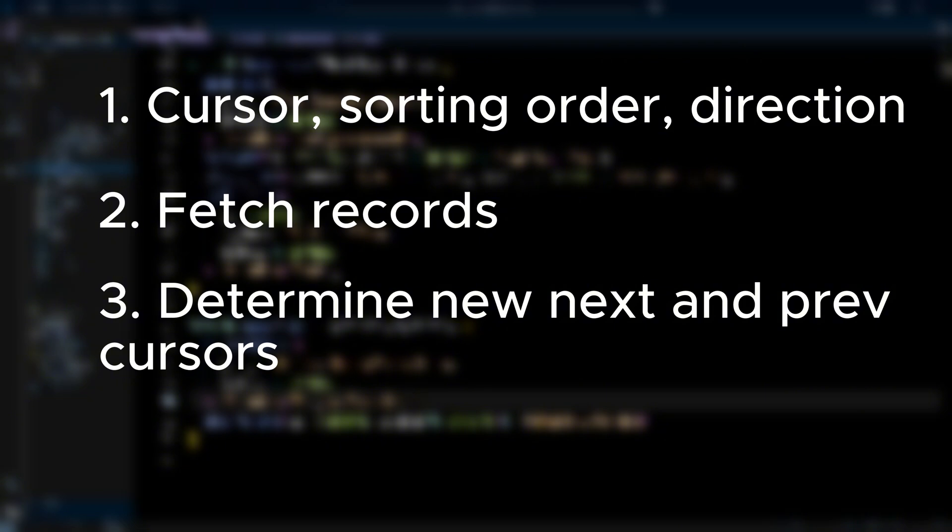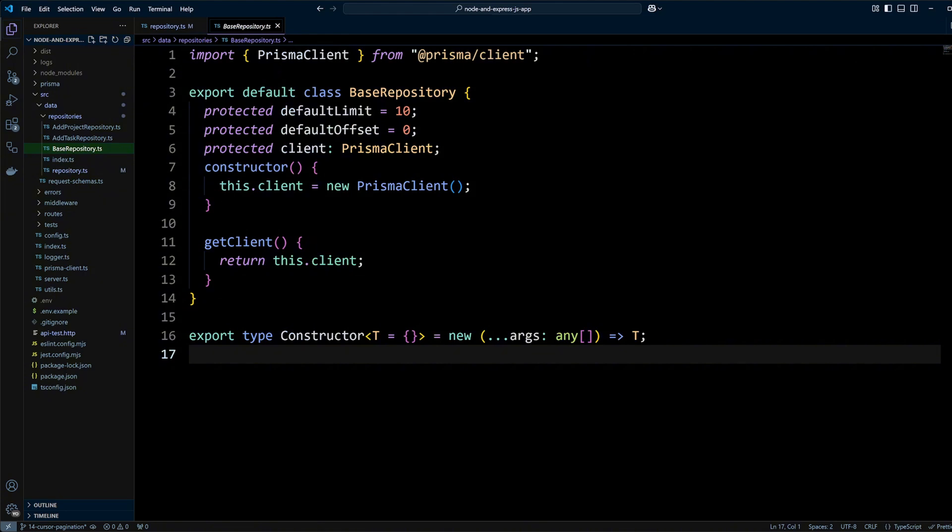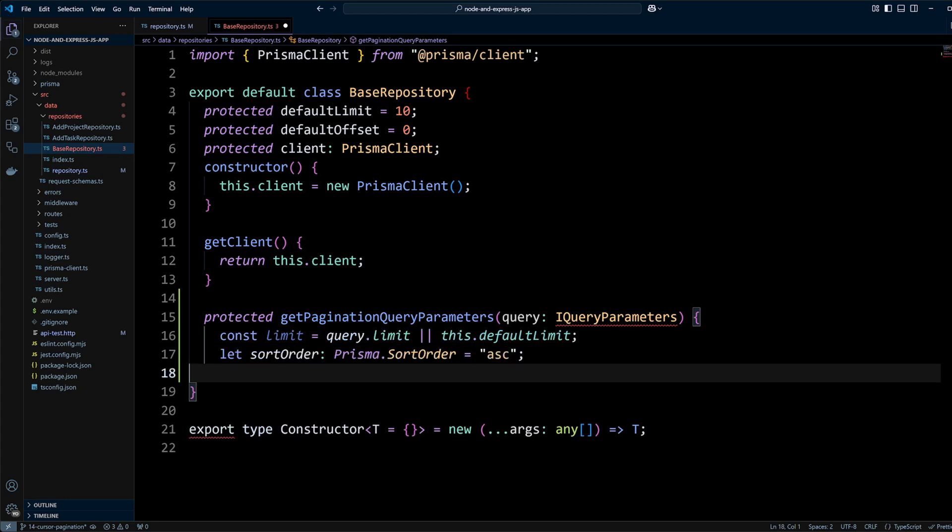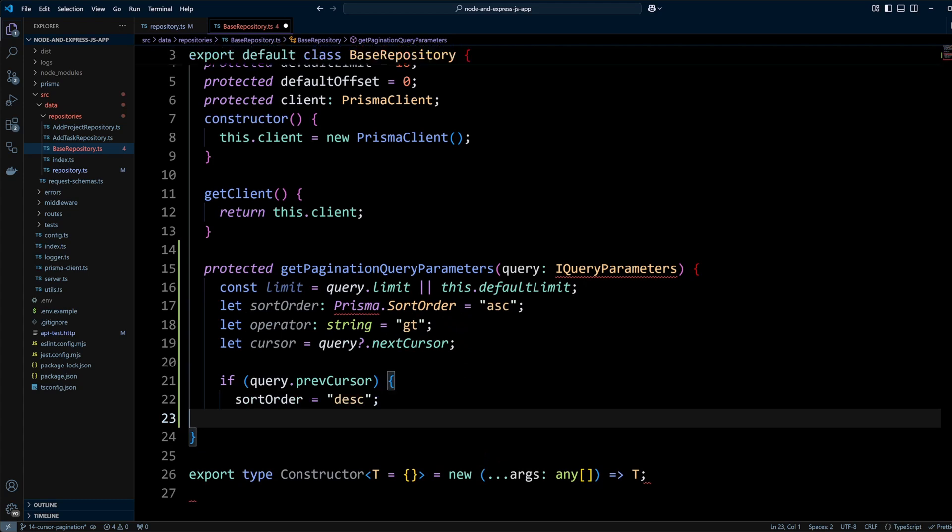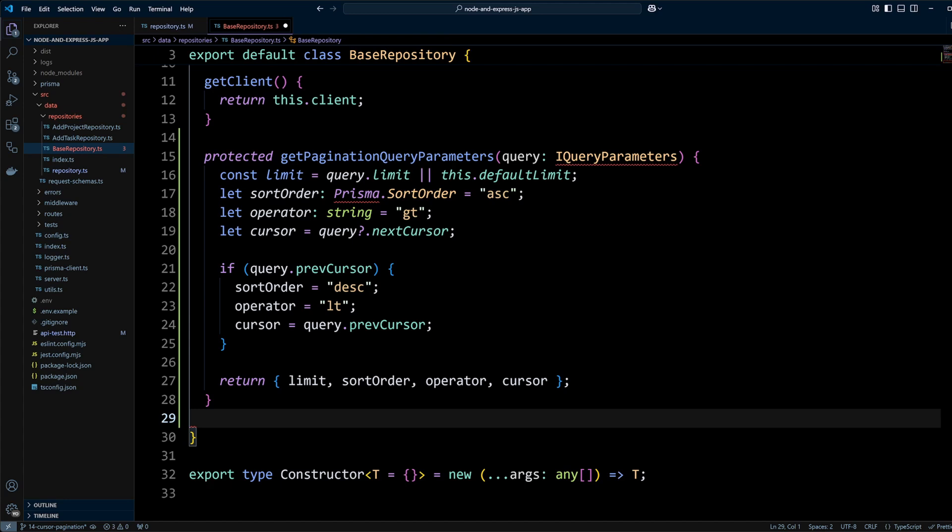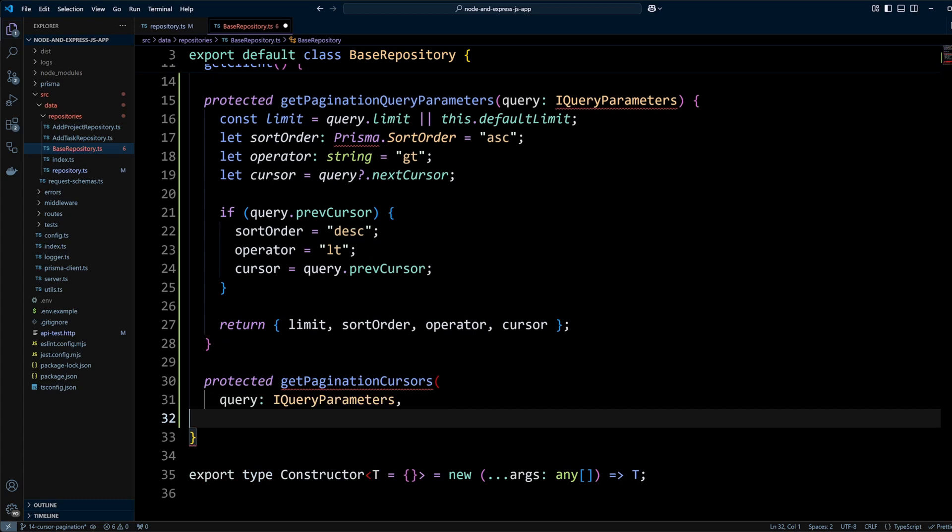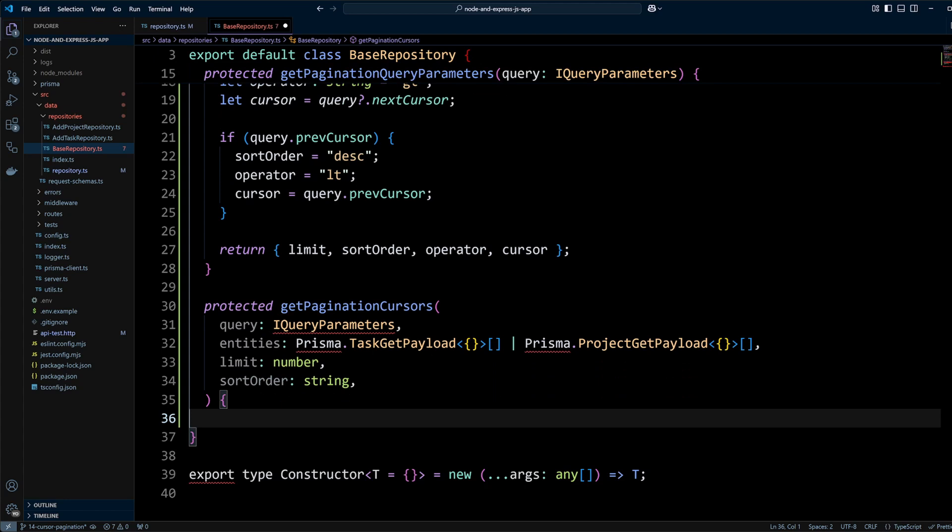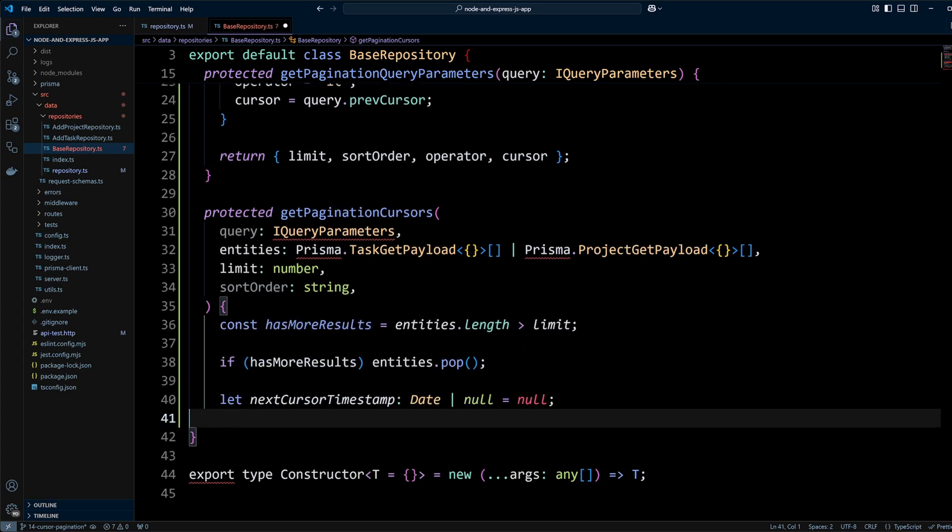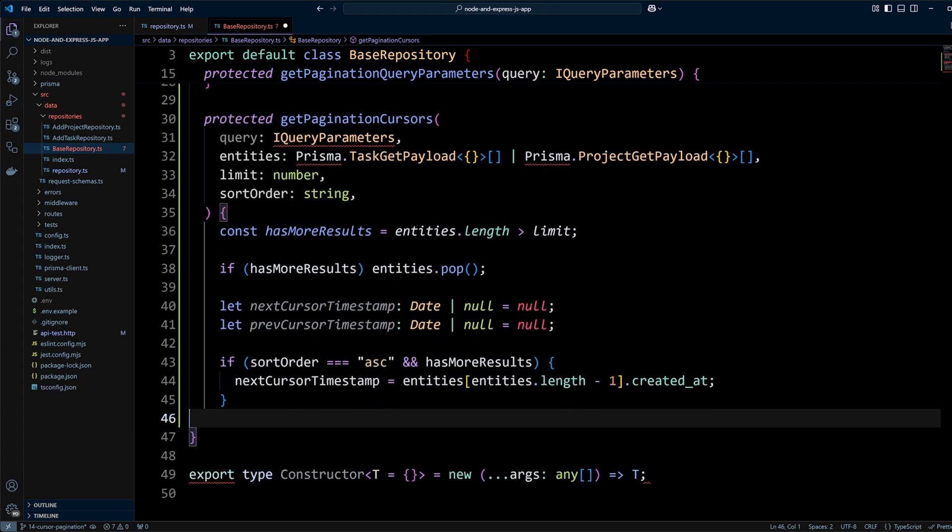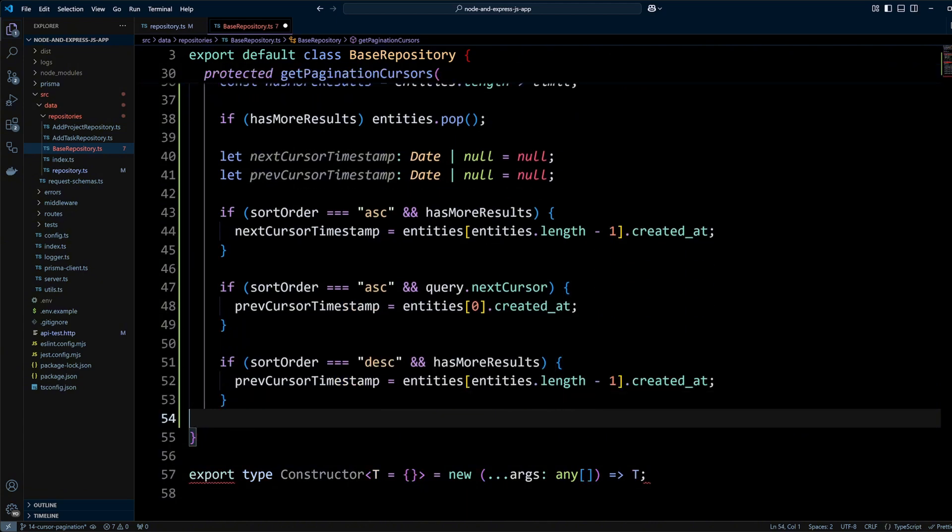The logic for the first and the last step is the same for any entity, whether task or project. Therefore, we can use power of interfaces and put this logic in the parent class so both task and project repositories can reuse it. Let's go to baseRepository.ts file and define the logic. We will create a protected method getPaginationQueryParameters. This method will check if query has limit and cursor and determine sort, order, and operator - greater than to take records after the cursor or next page, or less than to take records before the cursor for the previous page.